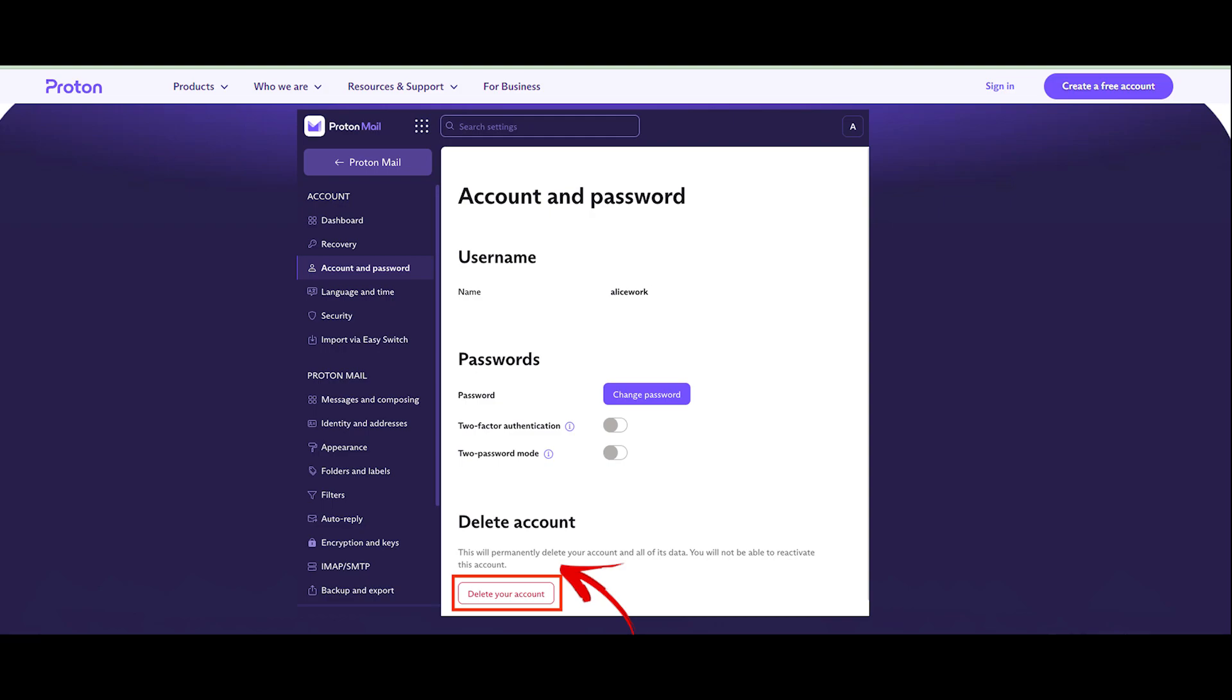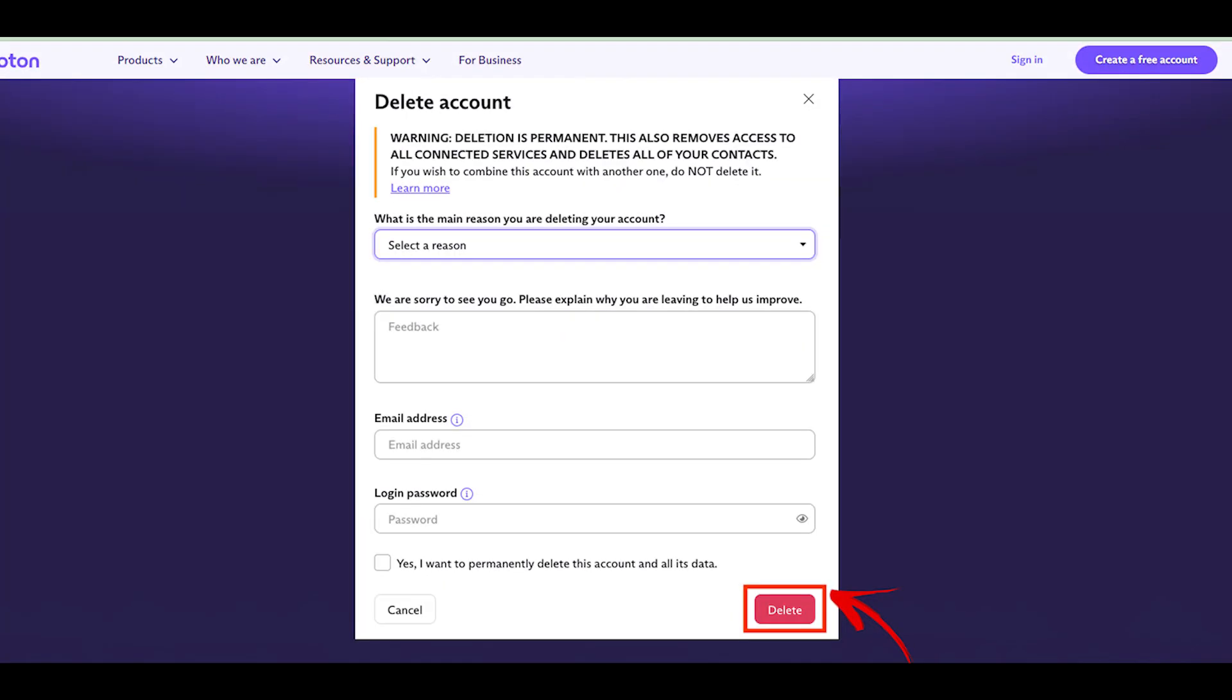Delete account now. Tap on the delete account button. Provide a justified reason for deleting the account, then confirm your ProtonMail account username and password as part of security authentication.